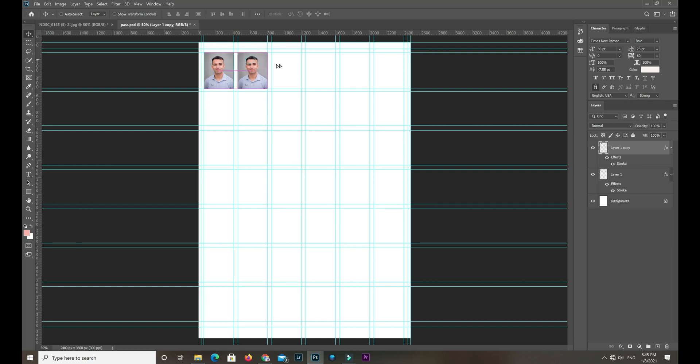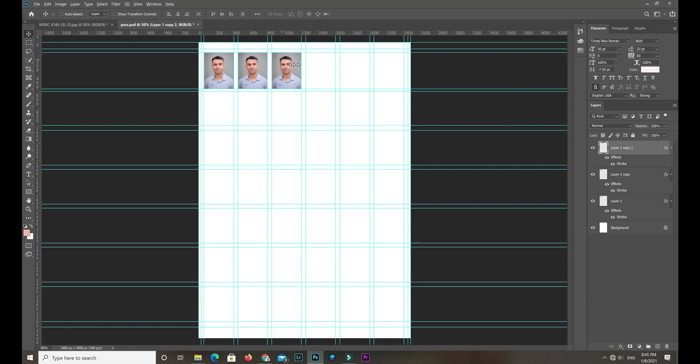Copy the layer. For copy, you need to press Alt and then drag the mouse.